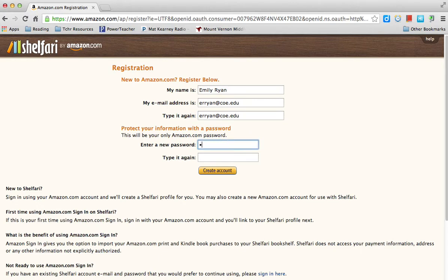Then you need to come up with a password. Come up with one you'll be able to remember because it'll be your only password. If you want to, you can write it down on the inside cover of your agenda — I would do that. When you have it written down, click 'Create Account.'